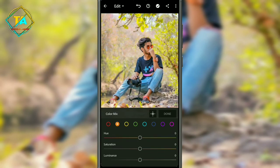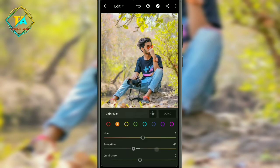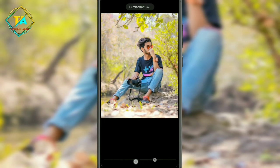Then the orange option hue is 8. The saturation option is 18, and the luminance option is 34.